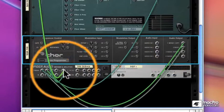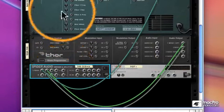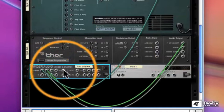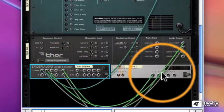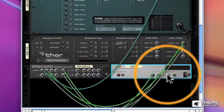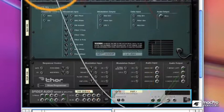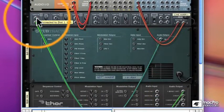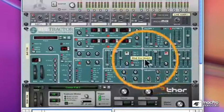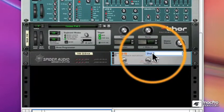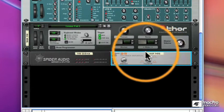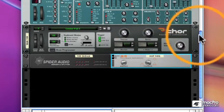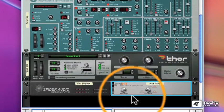Let's send the Thor back to the Spider, and let's send the output of the Spider now to our distortion input, and the output of the distortion is what will go to our mixer. So now both my subtractor and my Thor are merged, sent through the Spider to the distortion, and back to the mixer.